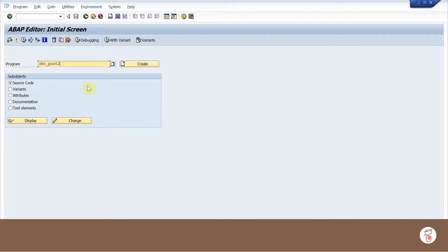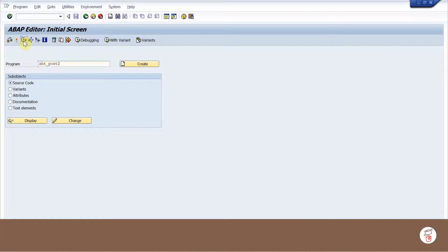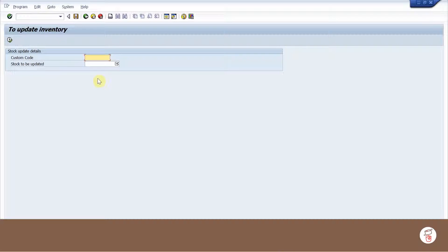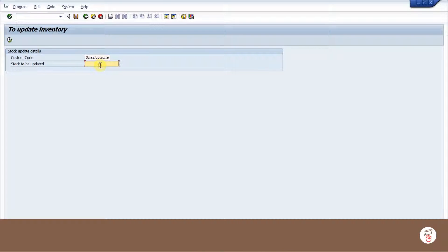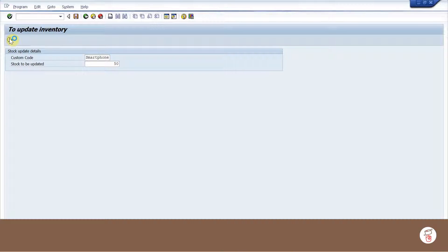A program is developed in SAP to update stock count. Let's enter the corresponding details and execute it. I am updating the stock to 50.